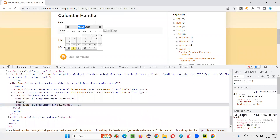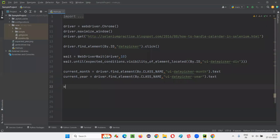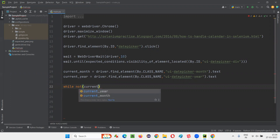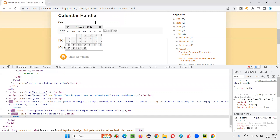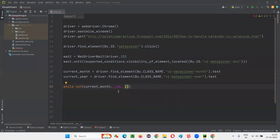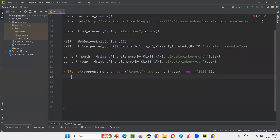After getting the month and year, I'll write a while loop: while not (current_month == 'August' and current_year == '2022'). Let's say I want to go back and select August 17th, 2022. If the current month is not equal to August or the current year is not equal to 2022, it returns false — not false becomes true — and I go inside the while loop where I'll click the previous button.